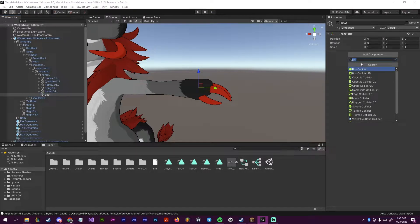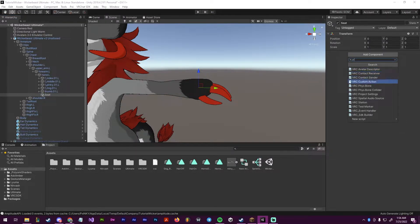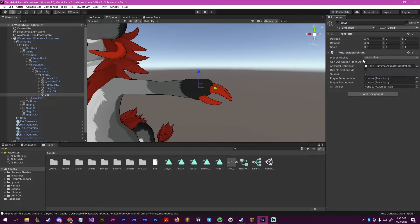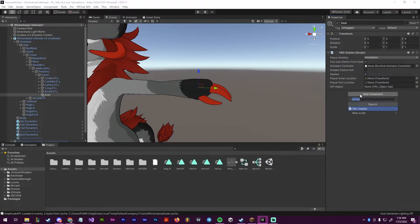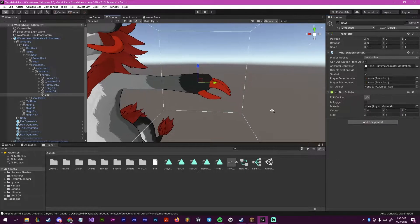The first one will be the VRChat, or VRC, and it will be called the Station. So right here. And then the second one will be the Collider — so I'm going to pick a Box Collider here.